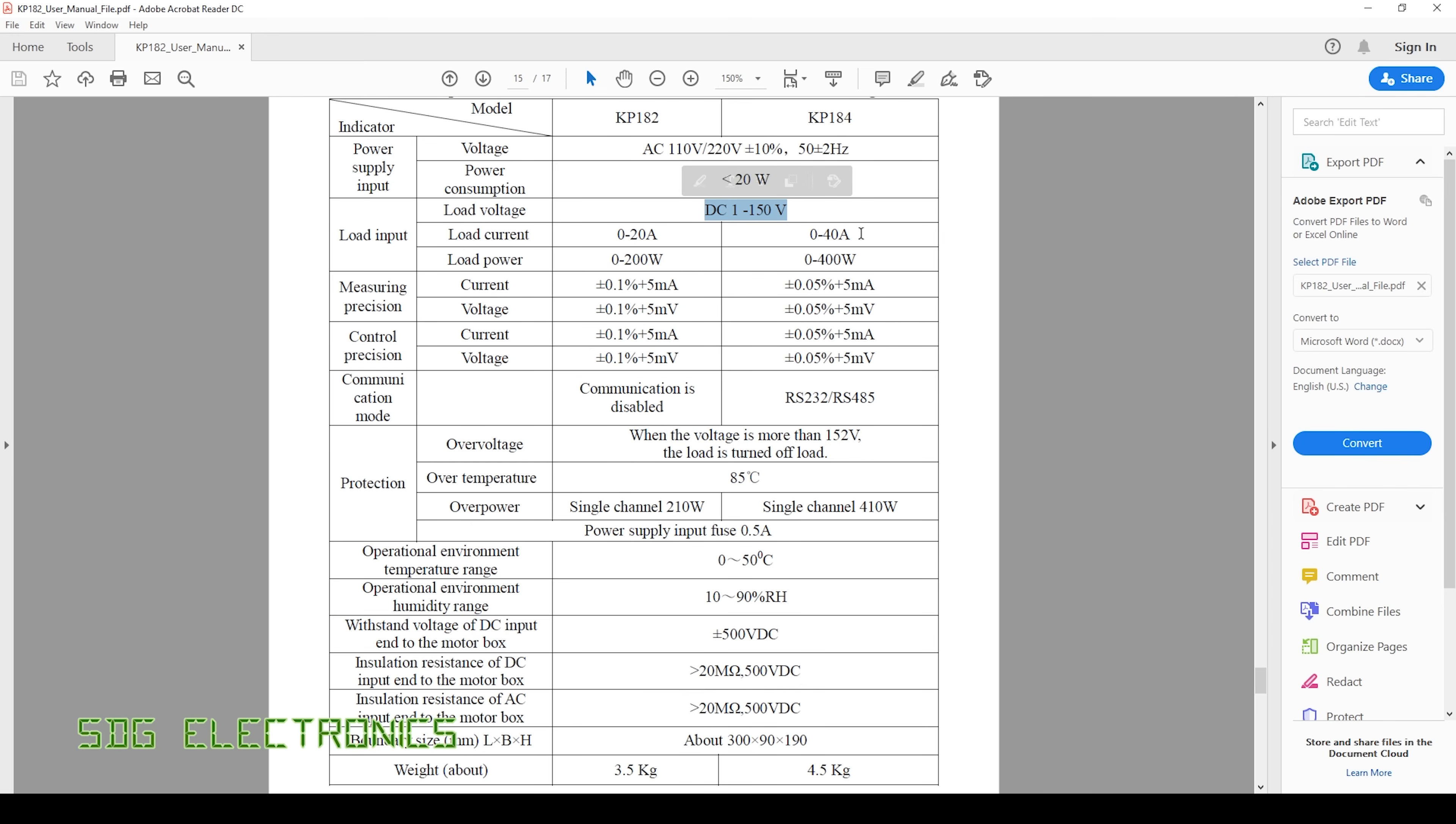But other than that it's got quite a high input power capability so up to 400 watts or 40 amps whichever comes first so really quite considerable amount of power can be dissipated in this unit. We've also got fairly decent measuring precision according to the datasheet so 0.05% plus 5 milliamps so the general accuracy is pretty good we've just got a little bit of tolerance around that for the resolution and presumably whatever ADC they're using.